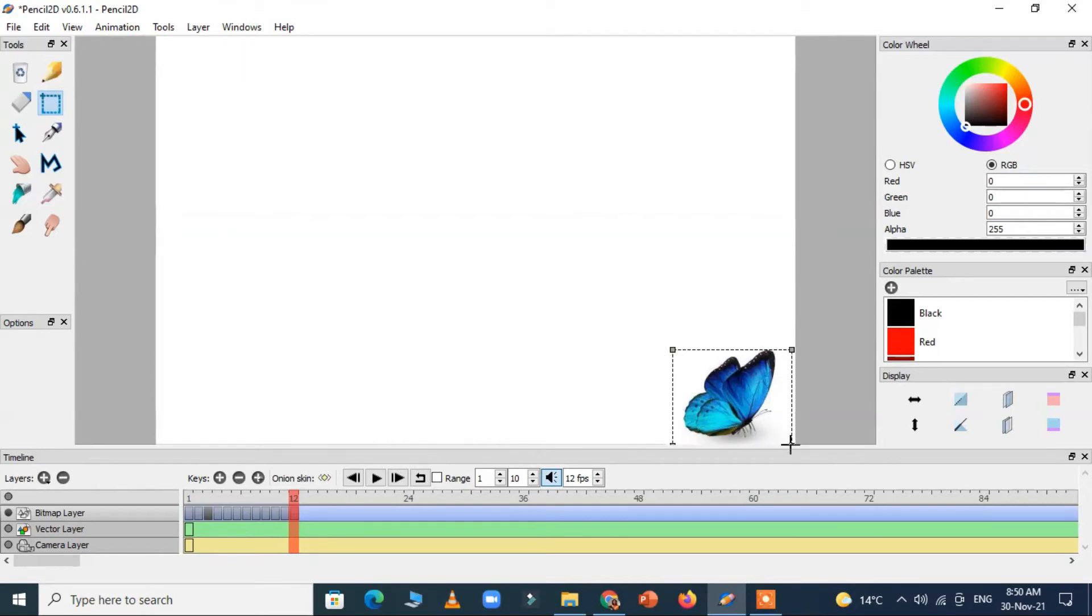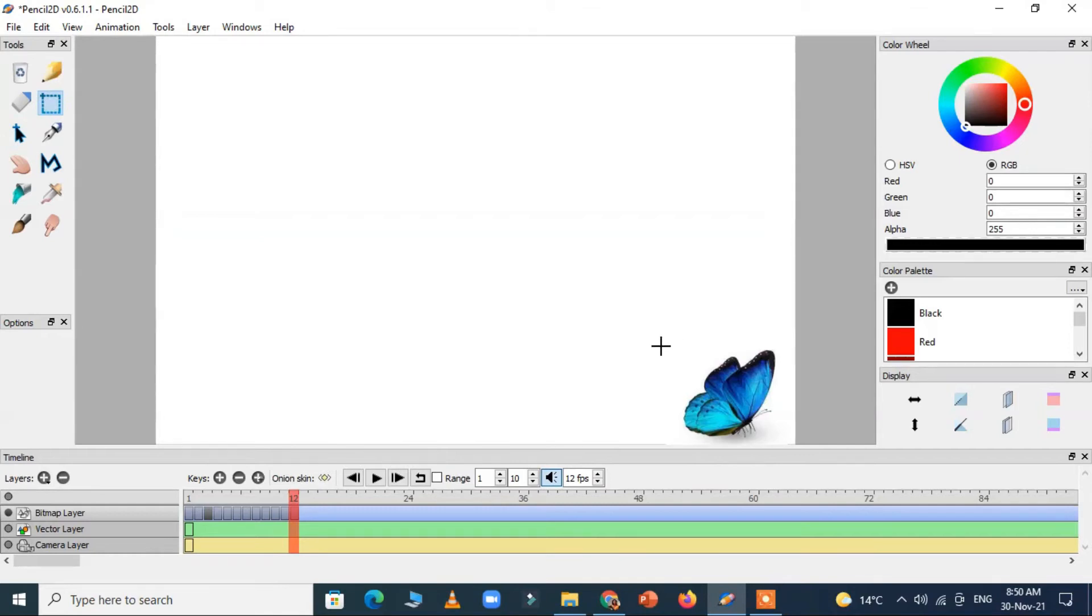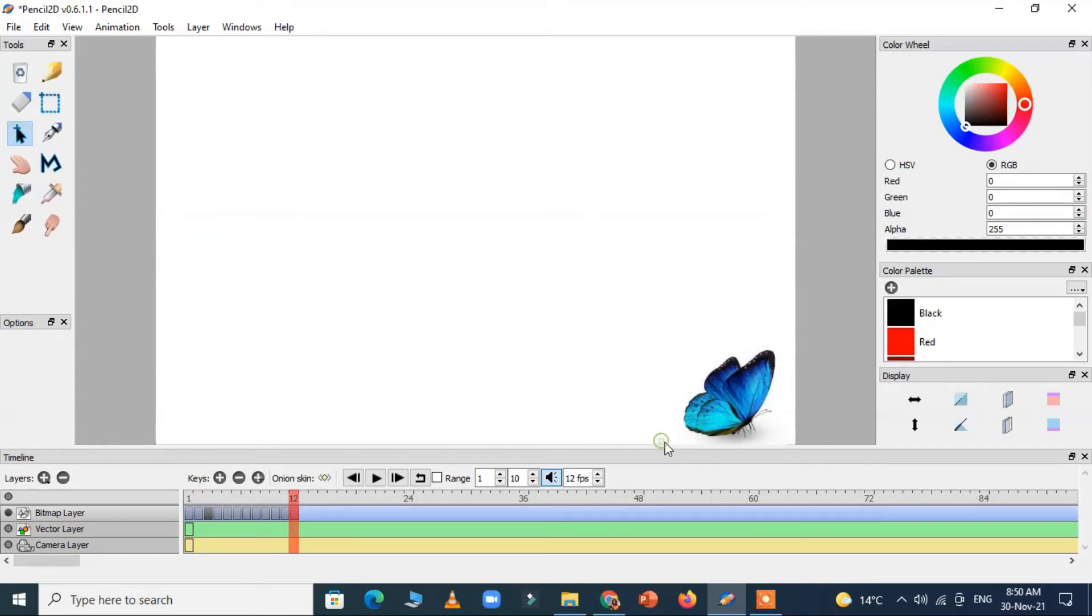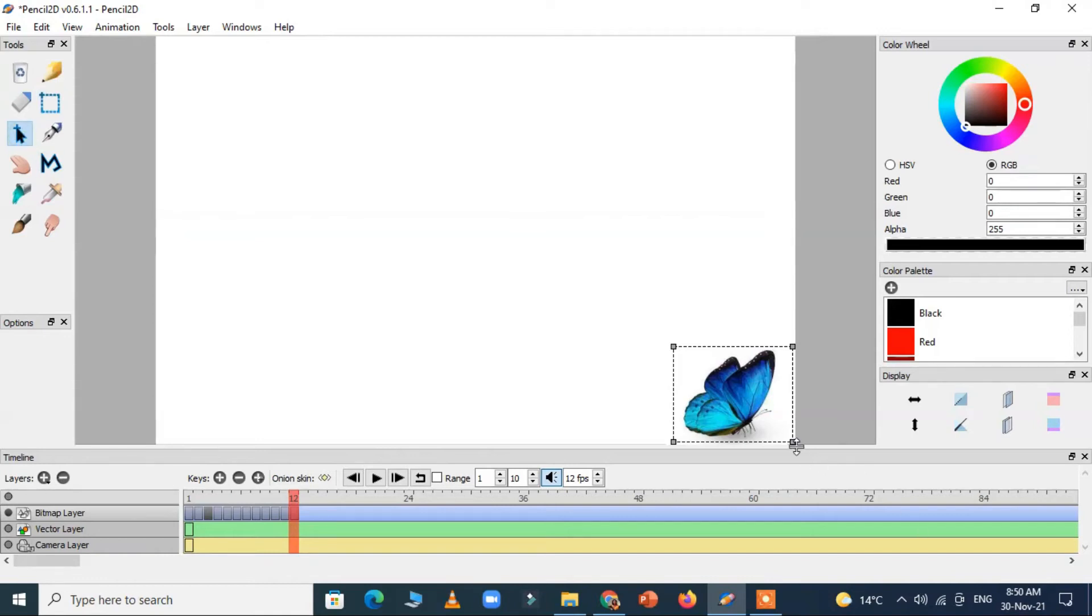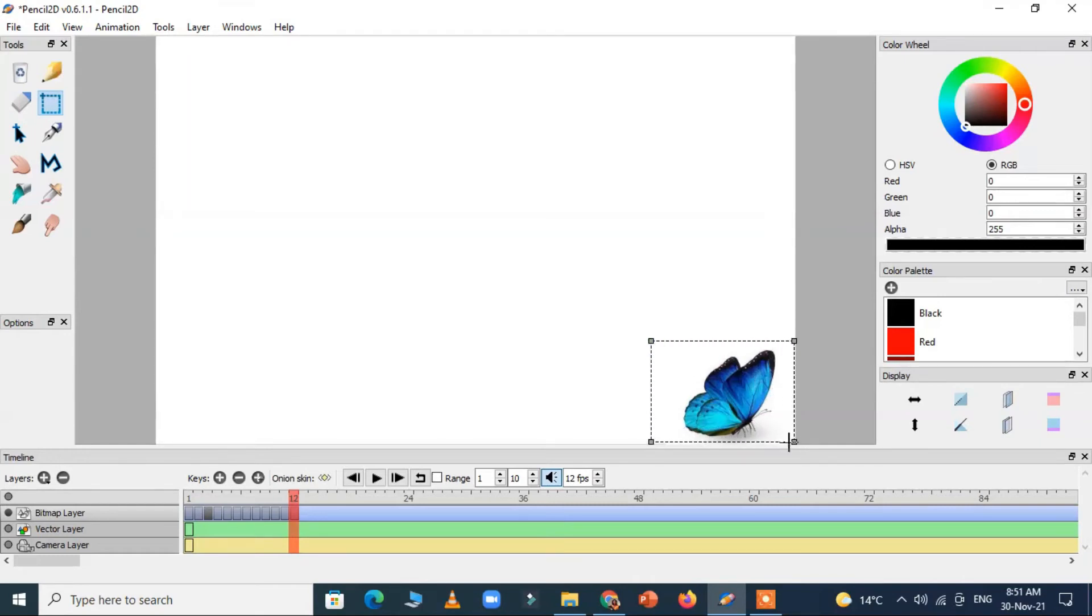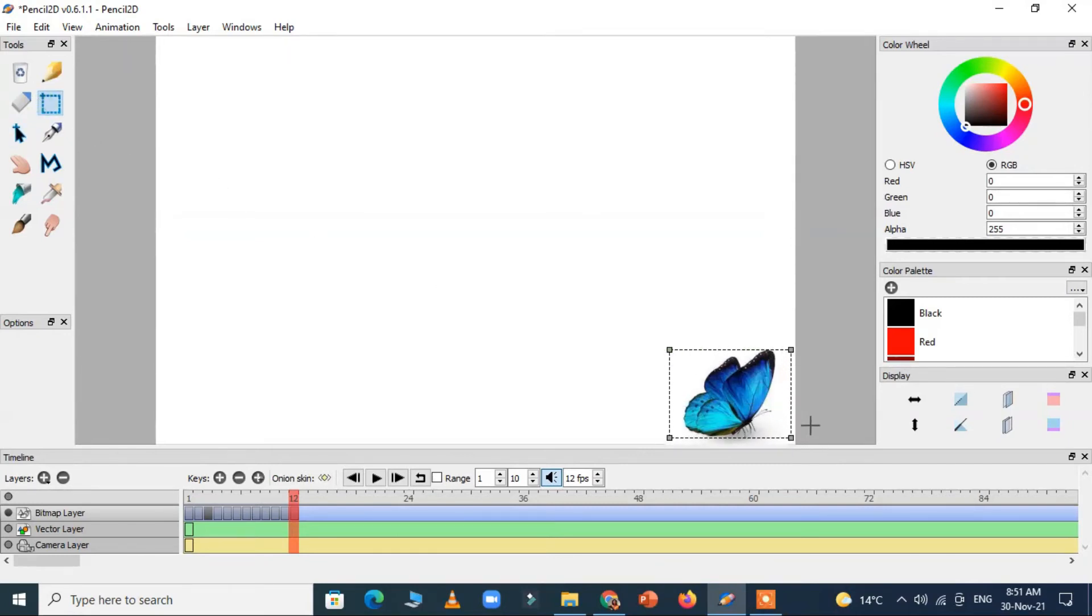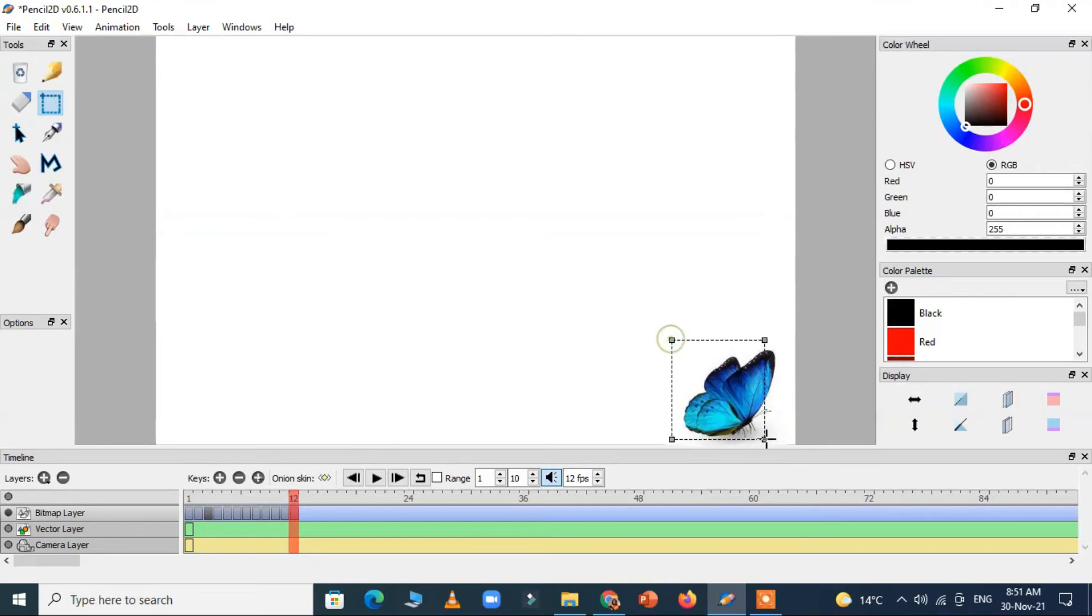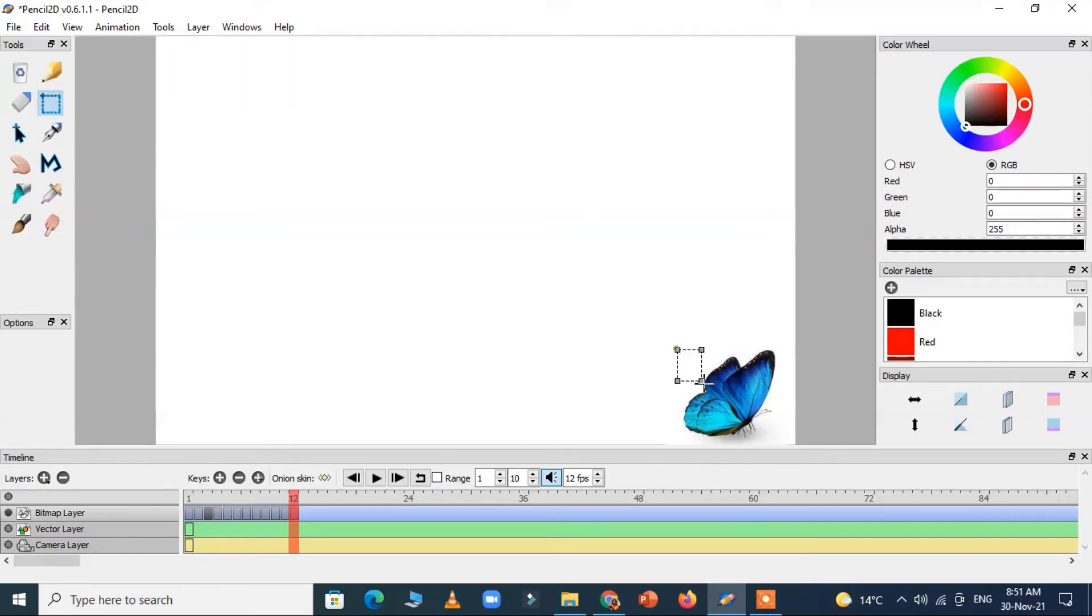It's a little bit difficult work to select it and change the size. You have to do it with the arrow handles so you can't do with anything else. For resizing the butterfly you have to use the arrow handles only.